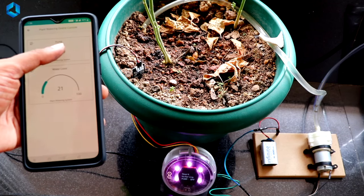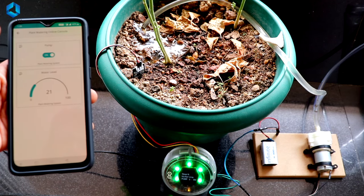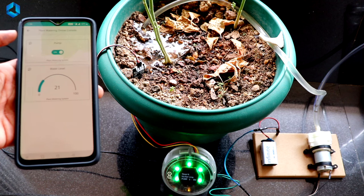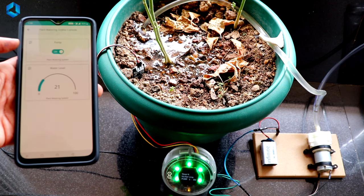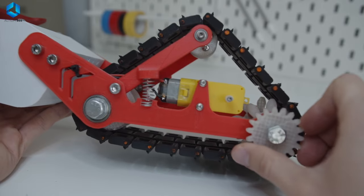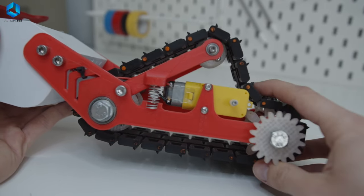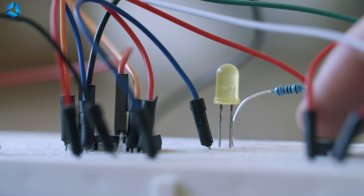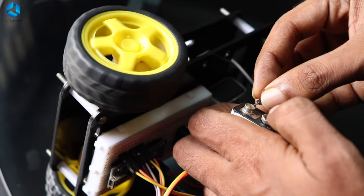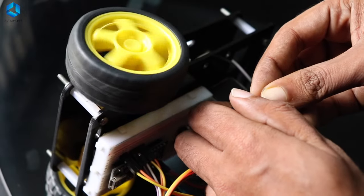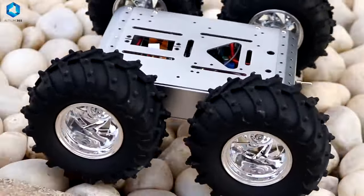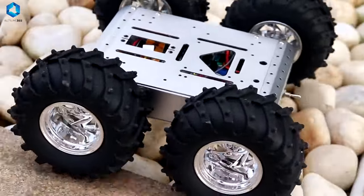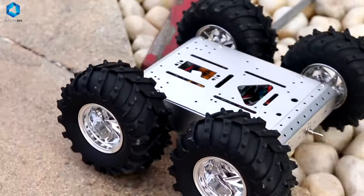All the basics, like understanding how current flows and how to create a working loop, are super important. If your circuits don't work, your robot doesn't work. So start with simple projects like lighting up an LED or making a small motor spin. This will help you understand how circuits work and give you the skills to build more complex robots.